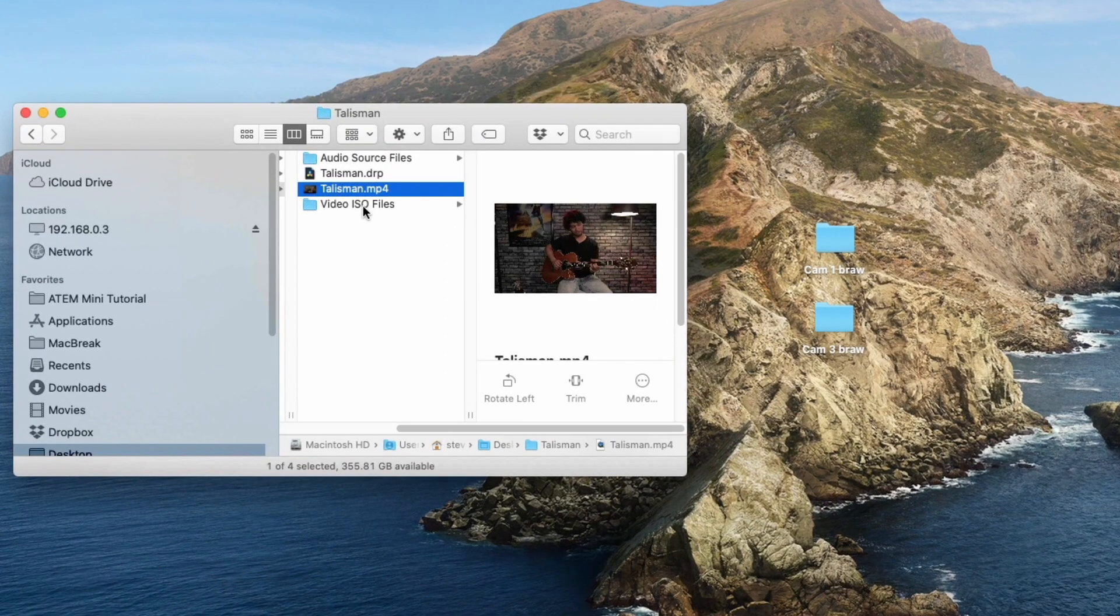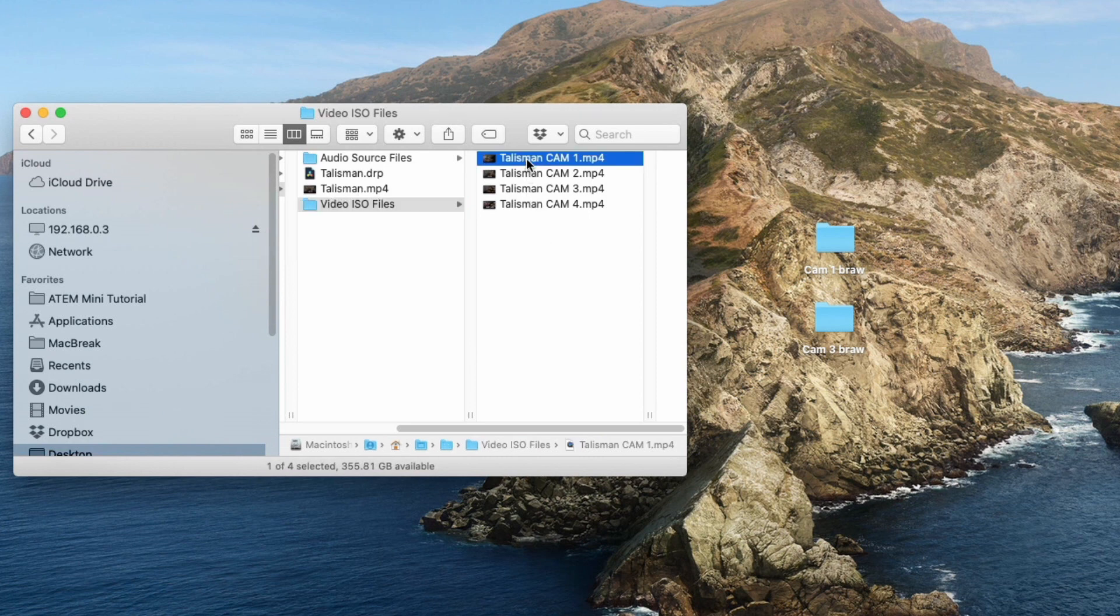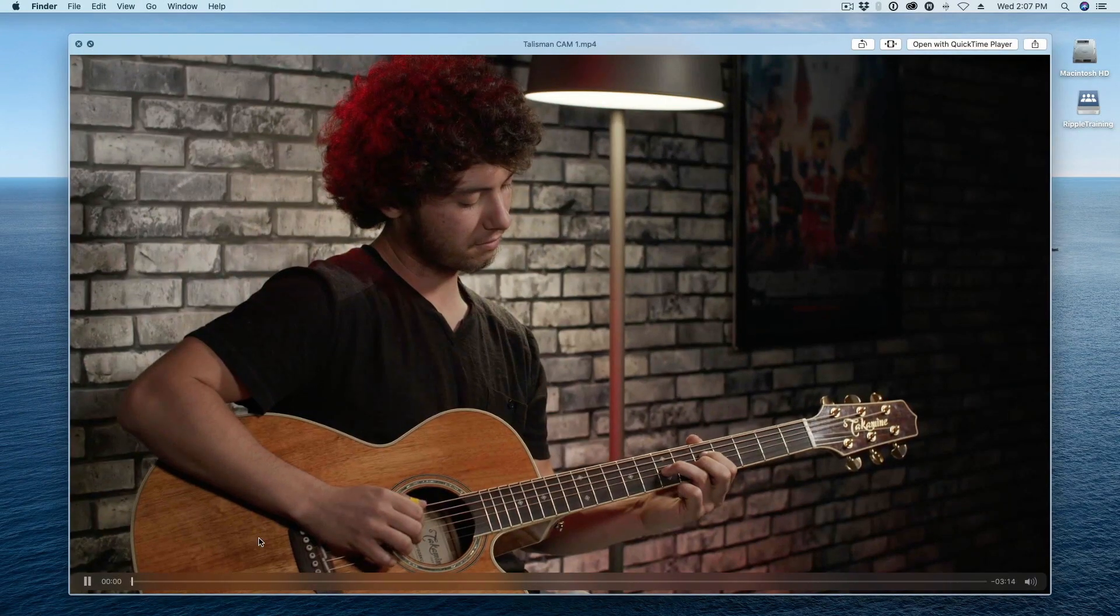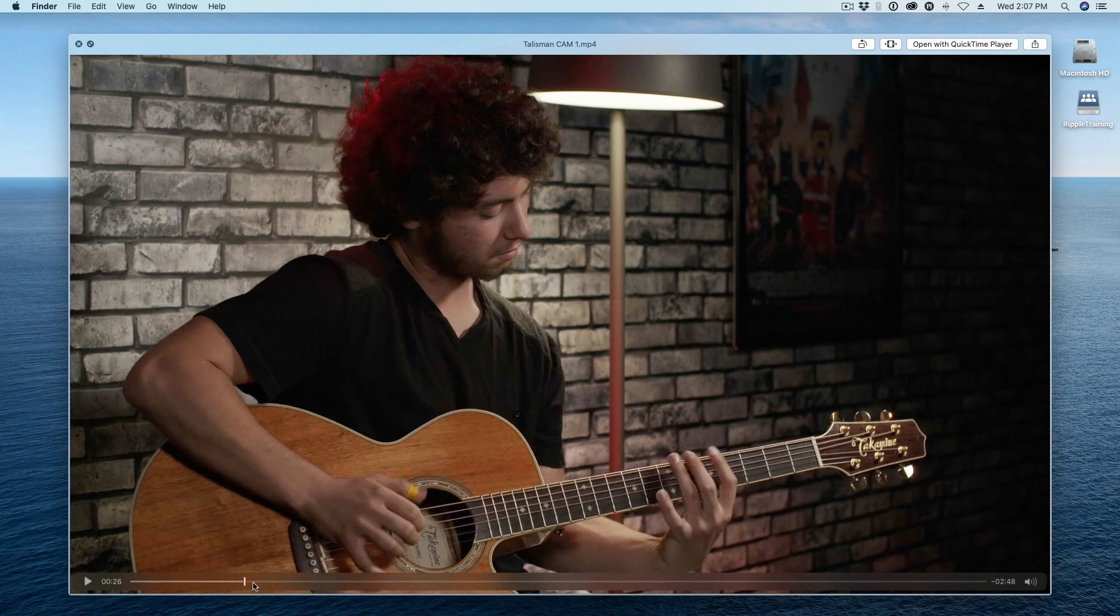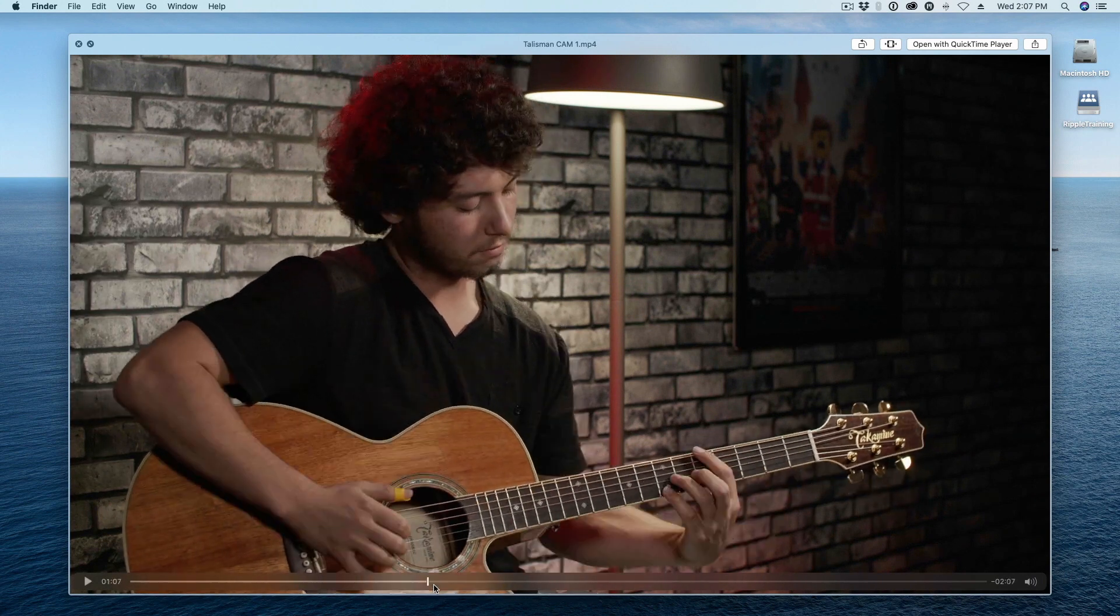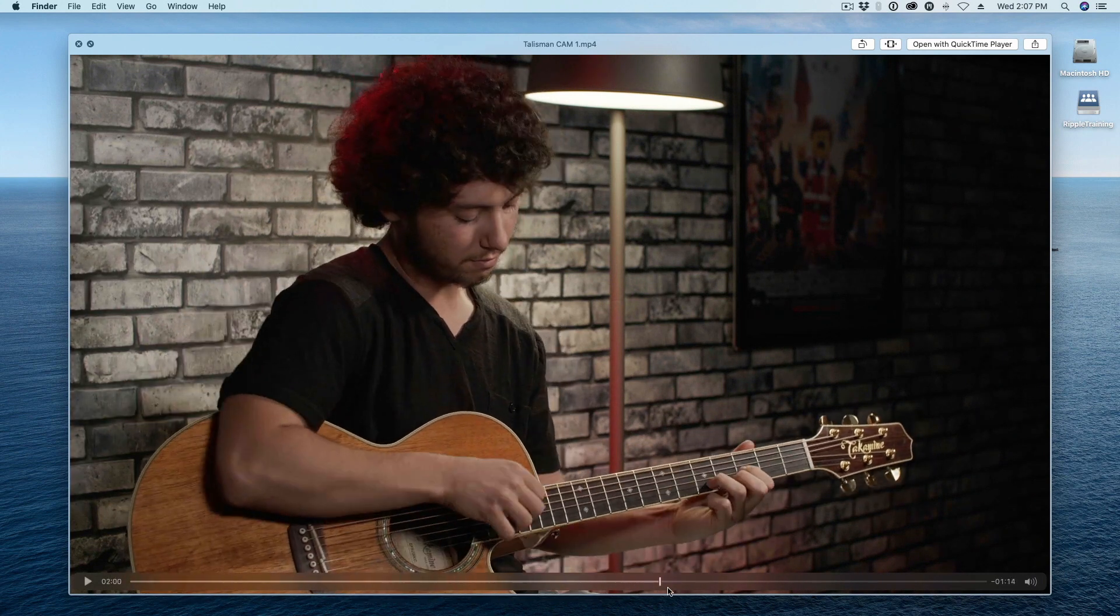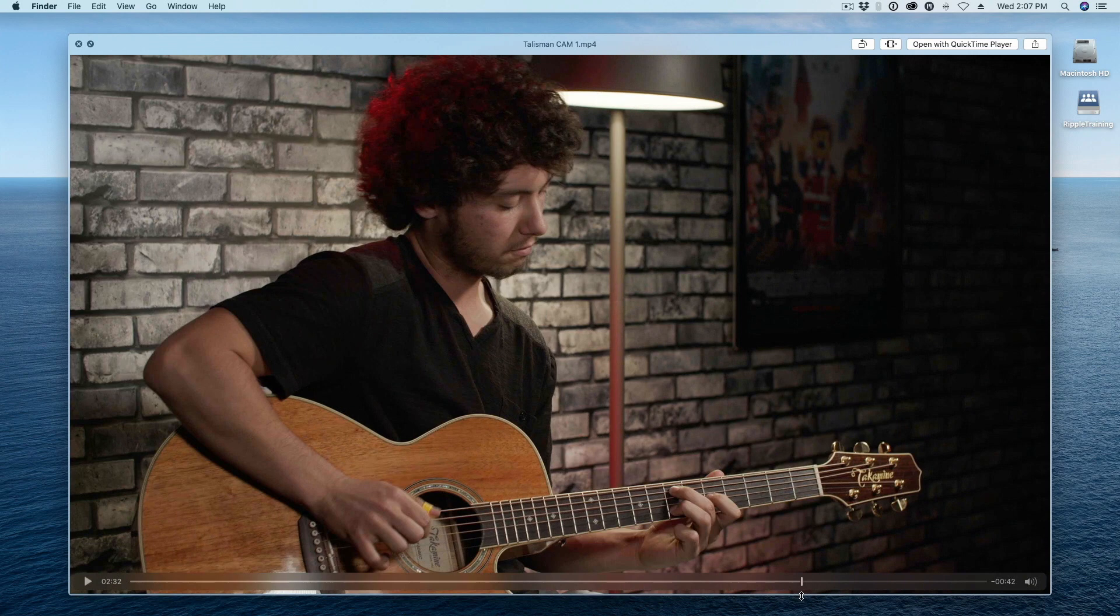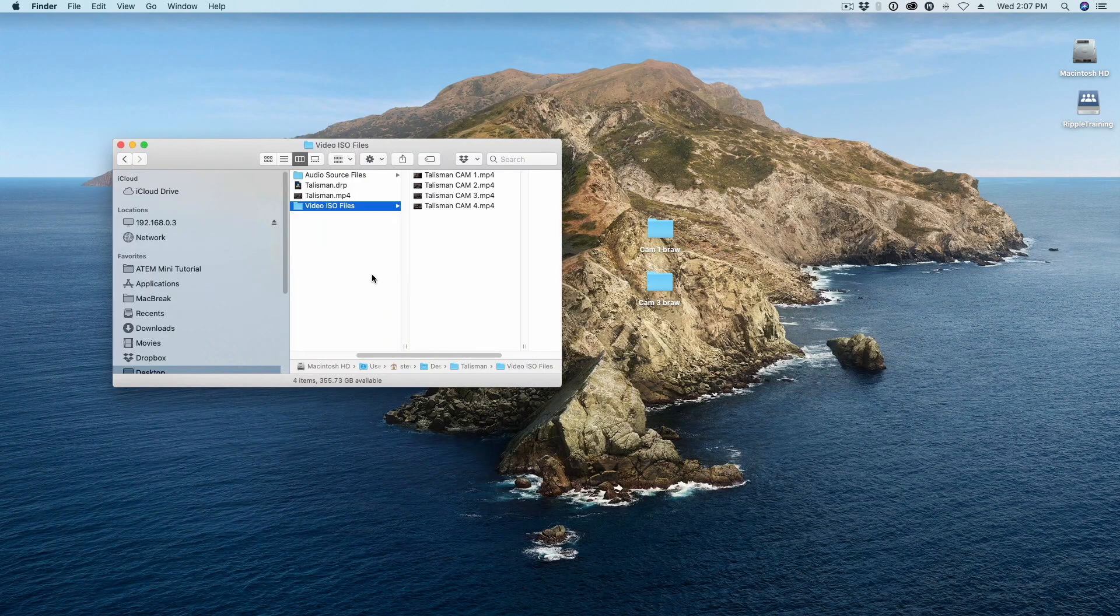And next we have video ISO files. These are all the isolated MP4 recordings of each video input. So if I select the top one here and preview it and scrub through, there are no cuts. This is the isolated recording of that input, and that's the same for all my other inputs.